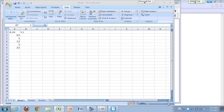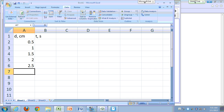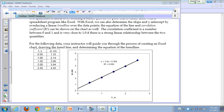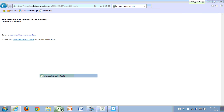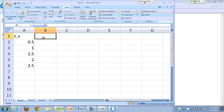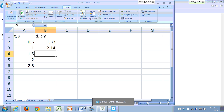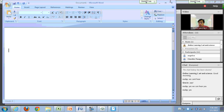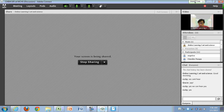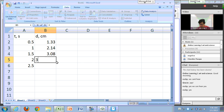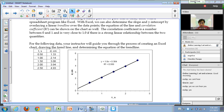Let me zoom in so you can see better. The distance values are: 1.33, 2.14, 3.08, 3.94, and 4.93.